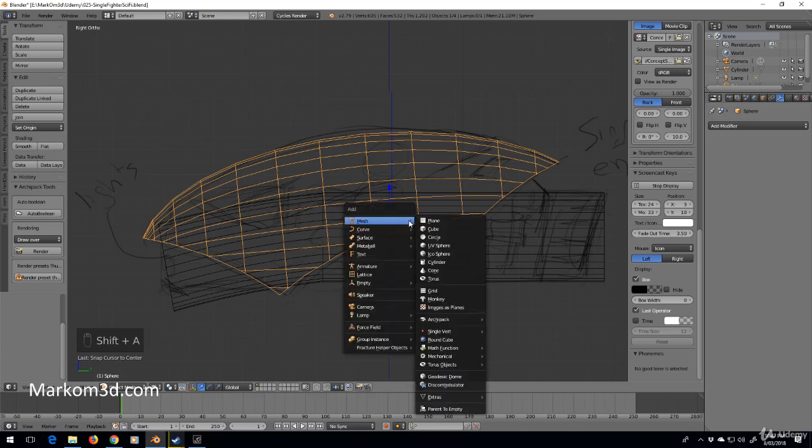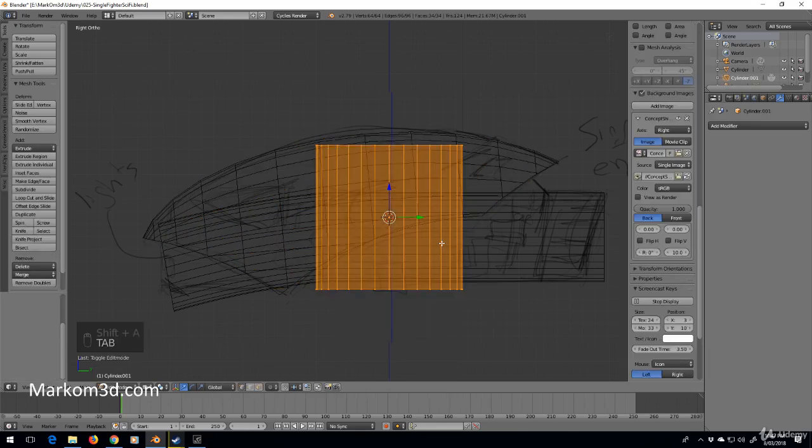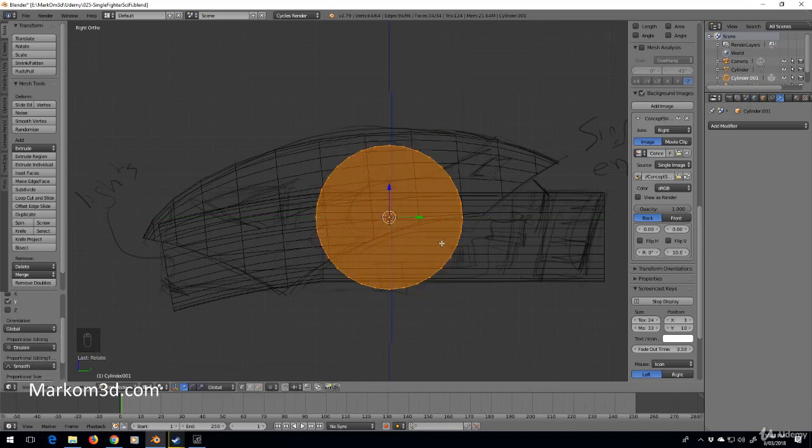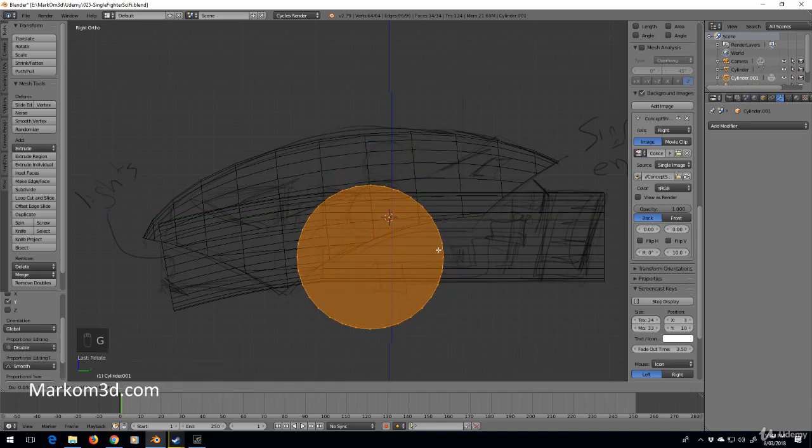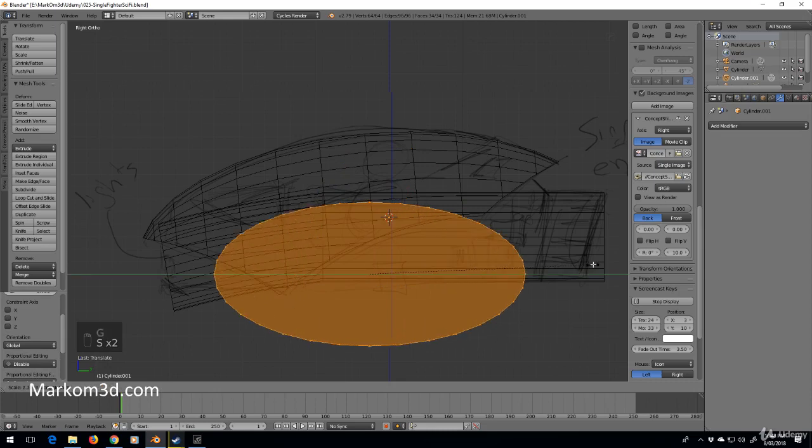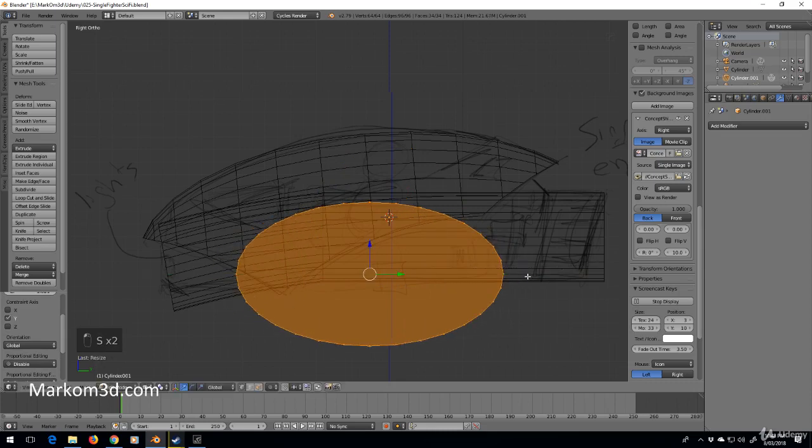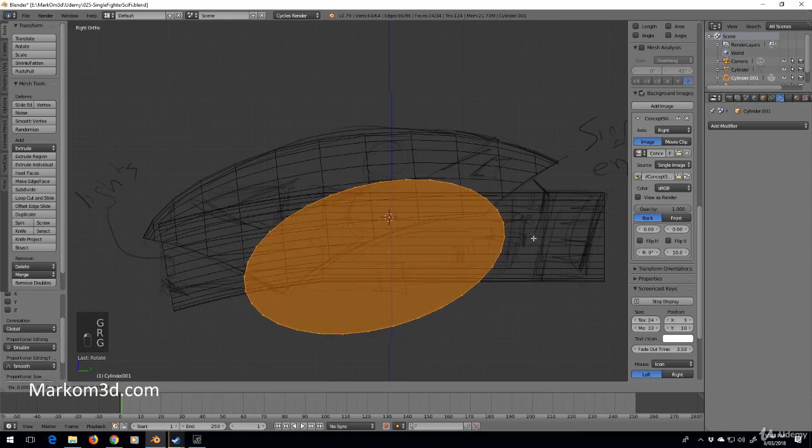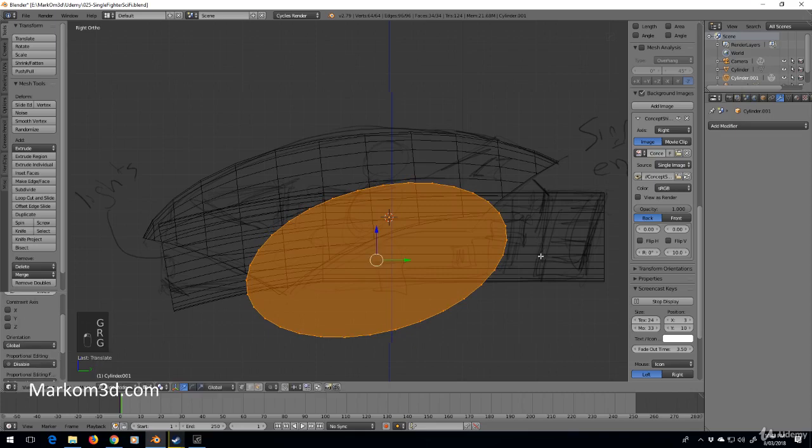Shift+A and we'll add in a cylinder. Now I'm going to go into edit mode for this bit, rotate on the Y-axis 90 degrees, and let's just scale until we get to roughly what we want, which is about there.